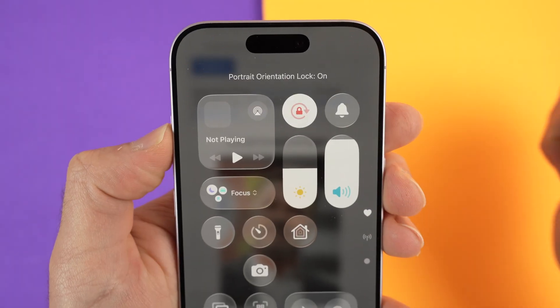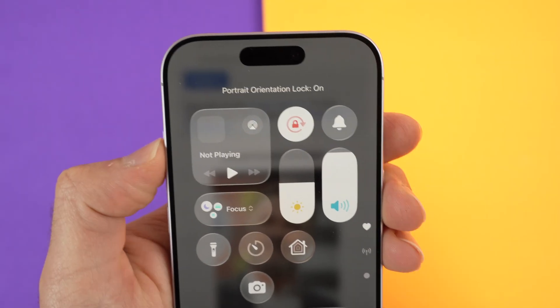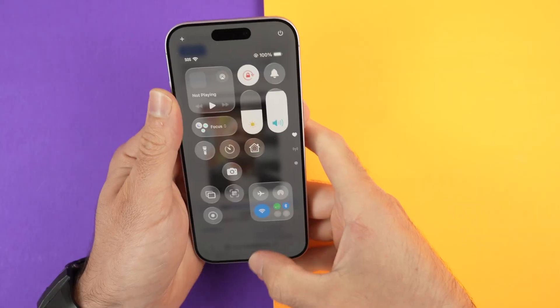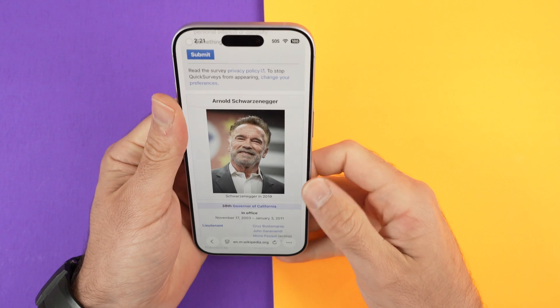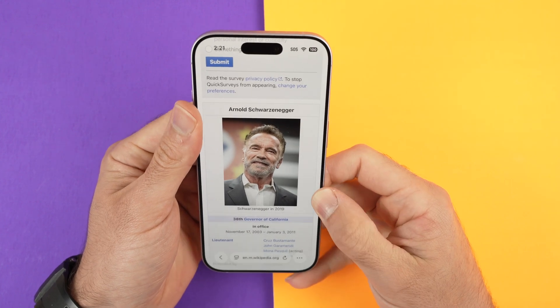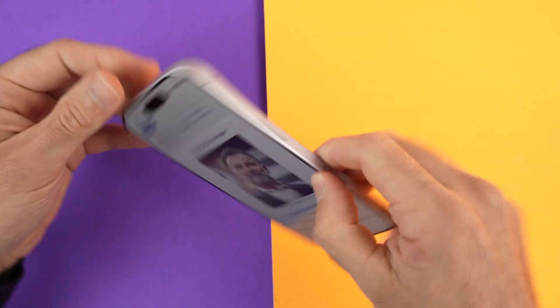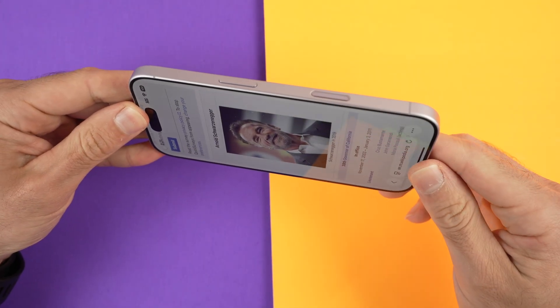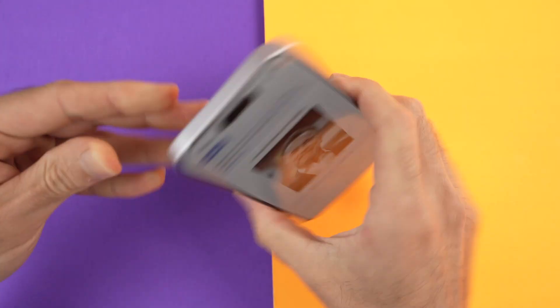Once you tap on it and it's red, portrait screen orientation will be locked. So it will always stay this way — even if you turn your phone, nothing will happen.